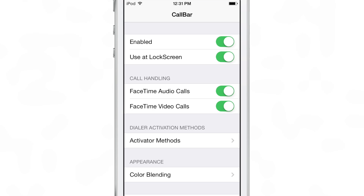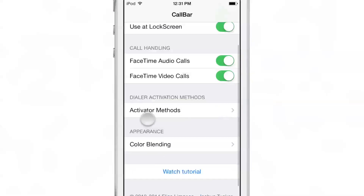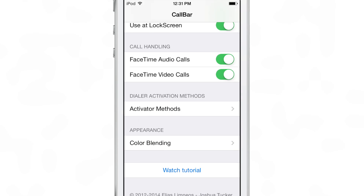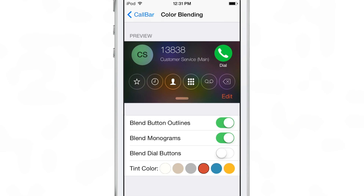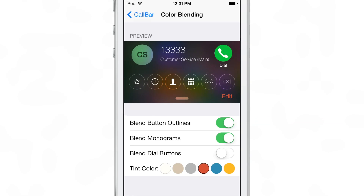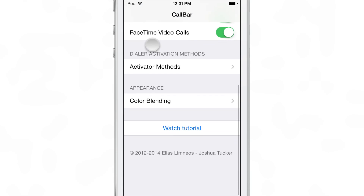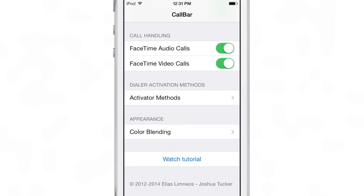There are several settings you can find in CallBar — you have a kill switch, a 'use at lock screen' option, FaceTime and FaceTime audio toggles, and a full customization section for color blending. You can blend button outlines, blend monograms, blend dial buttons, and even change the tint color. As you can see, I'm changing the tint color and the edit button changes to yellow. There's even a full tutorial you can go through to see all the features you can enjoy with this tweak.